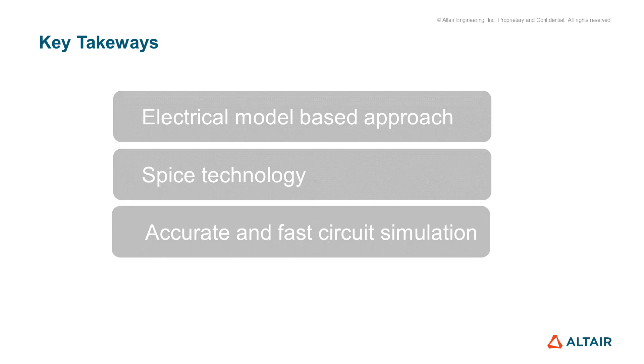In this presentation, we will cover electrical model-based approach, the SPICE technology, by using accurate and fast circuit simulation.